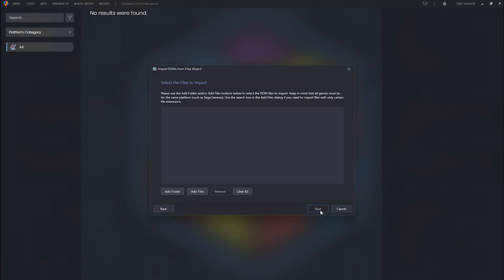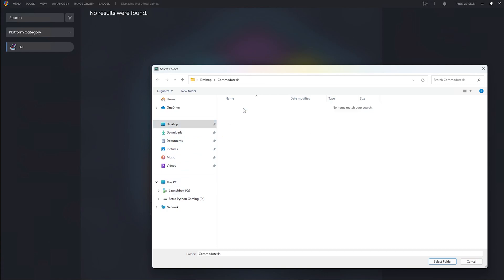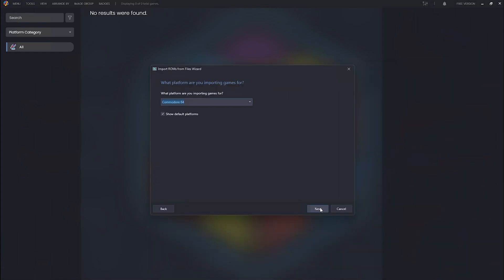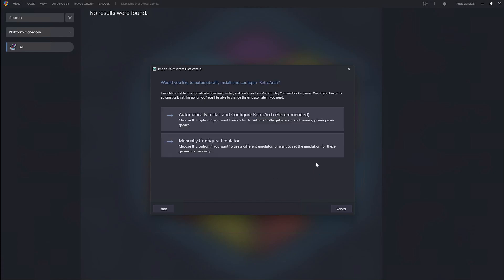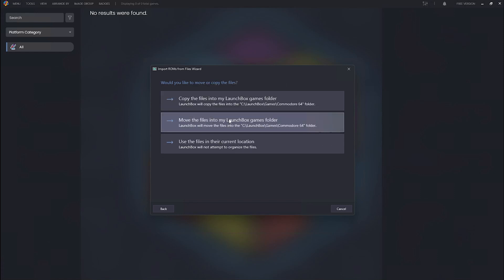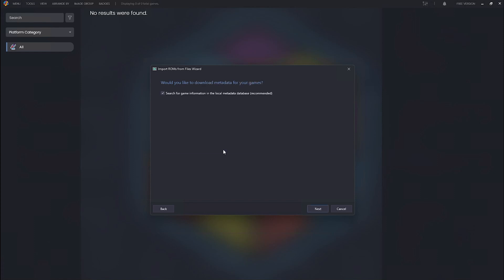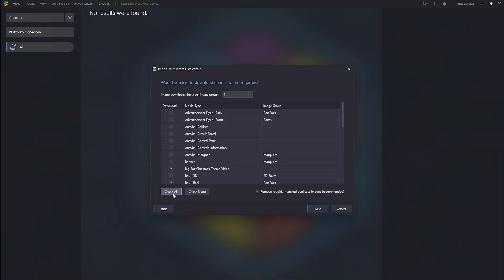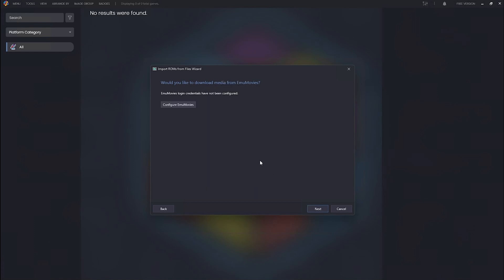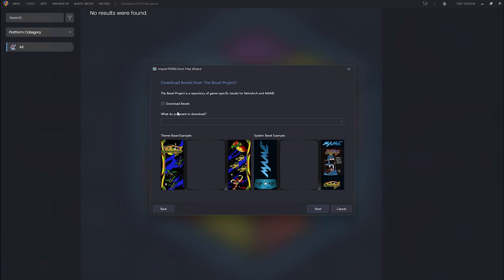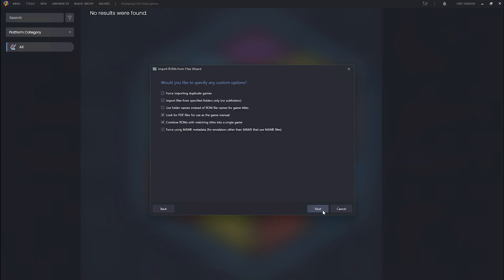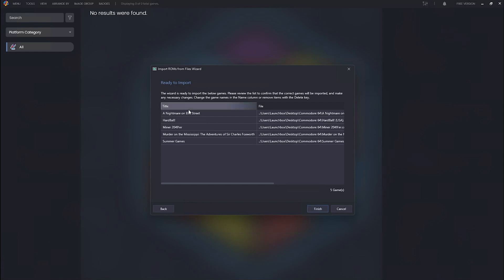With a fresh install of LaunchBox, we head to Tools > Import to import those ROM files. We add our folder — Commodore 64 — and LaunchBox recognizes it because we named it appropriately. We're going to automatically install and configure RetroArch. We'll leave the ROM files where they are. If you have EmuMovies set up, configure it here. We'll download the bezels — not sure if the Bezel Project has Commodore 64 bezels, but we'll download them anyway. Then select the files to import and click Finish.